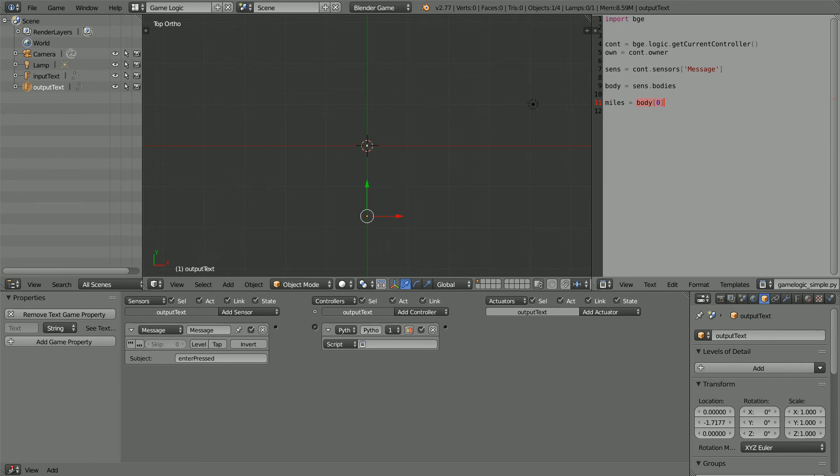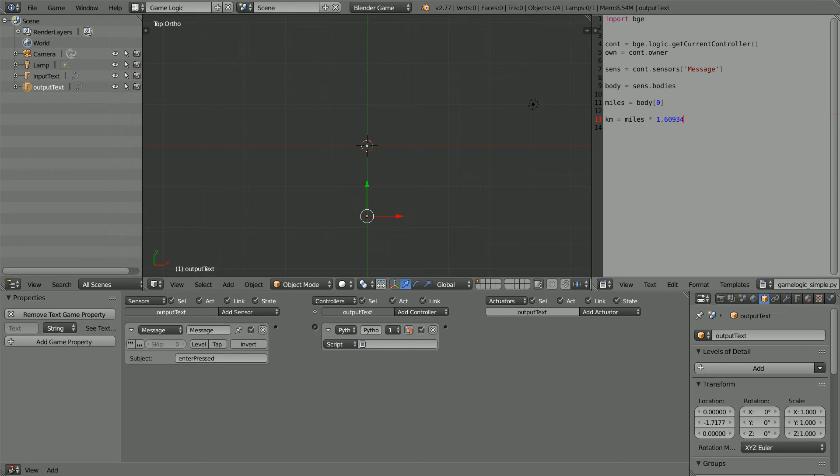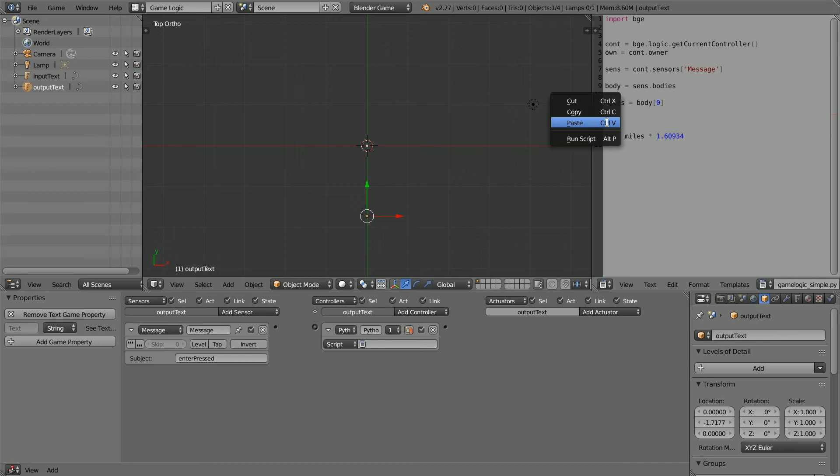This line creates a miles variable that will store the first element of the body array, which will be the string that was keyed in. To calculate the kilometers, we need this line, which multiplies the miles by the conversion factor.